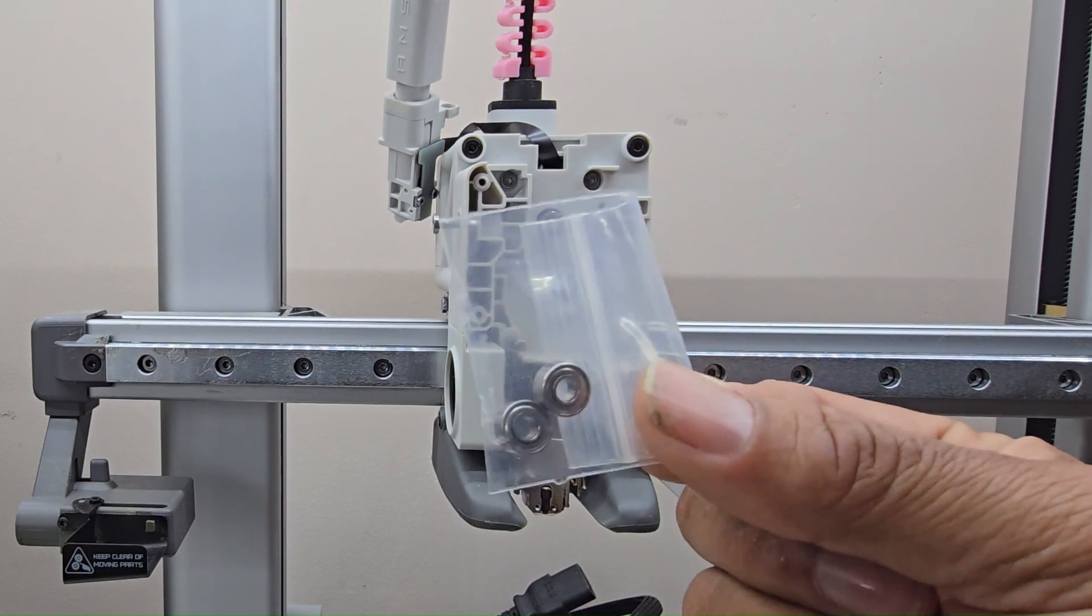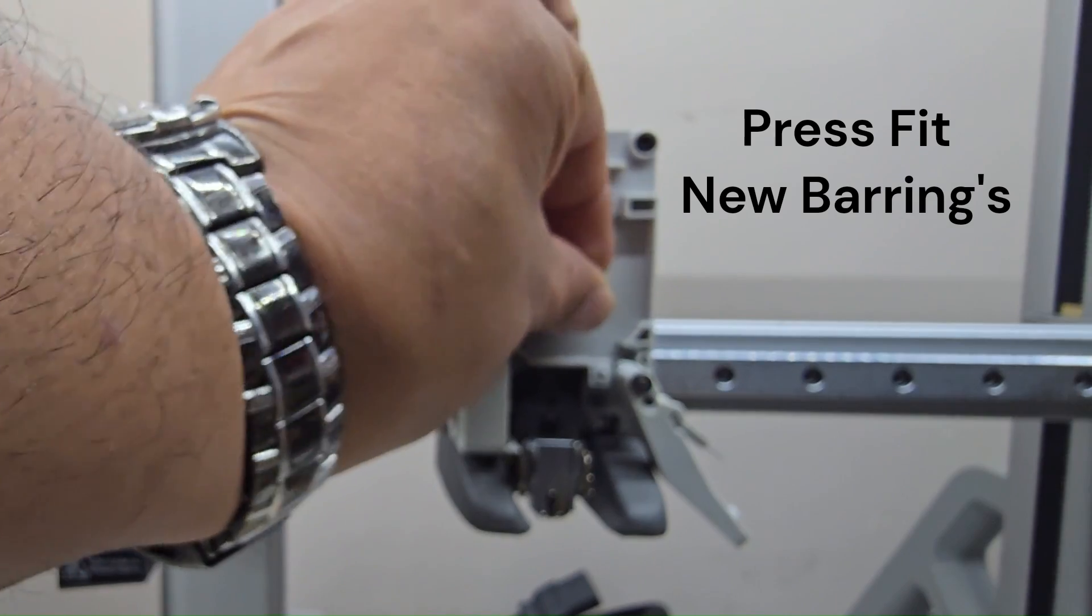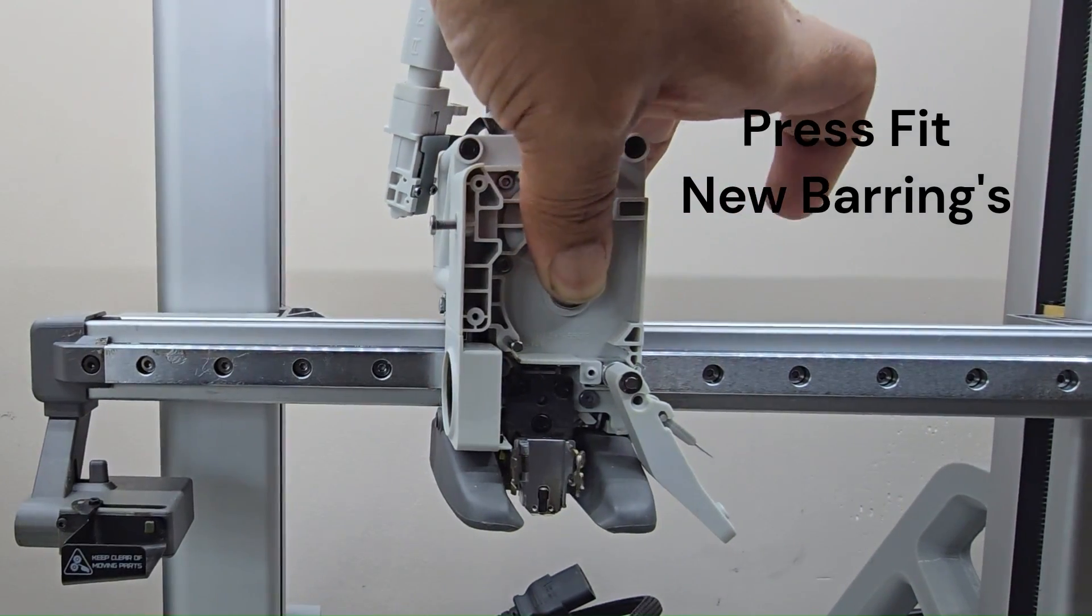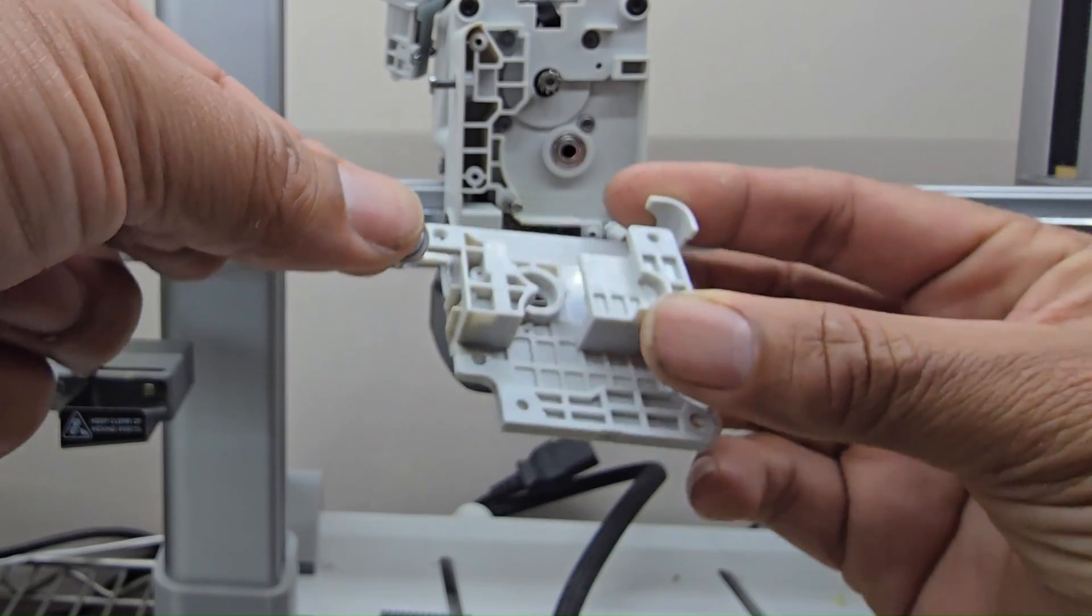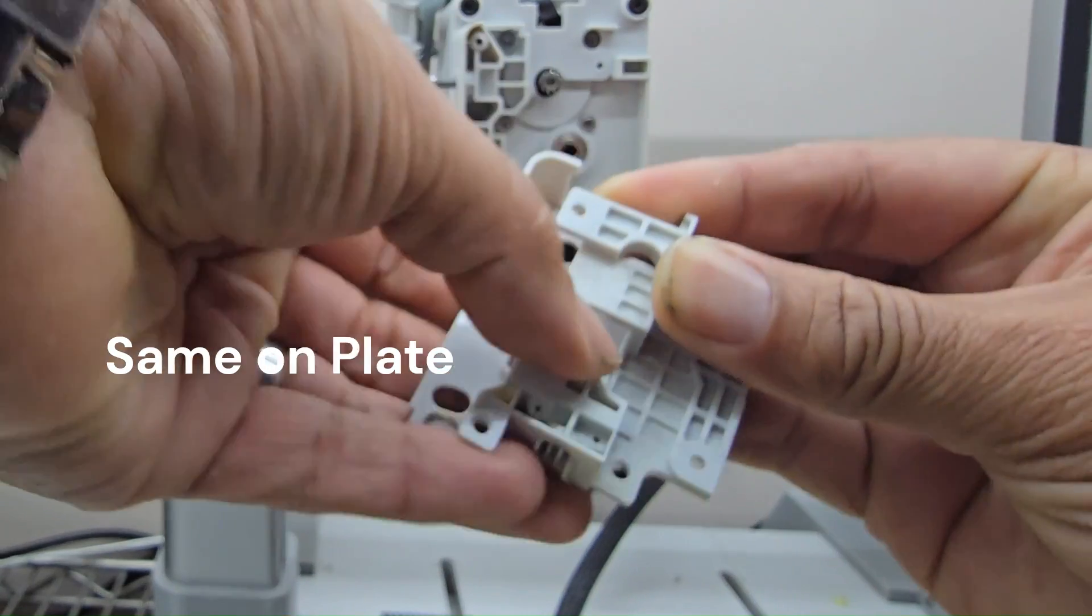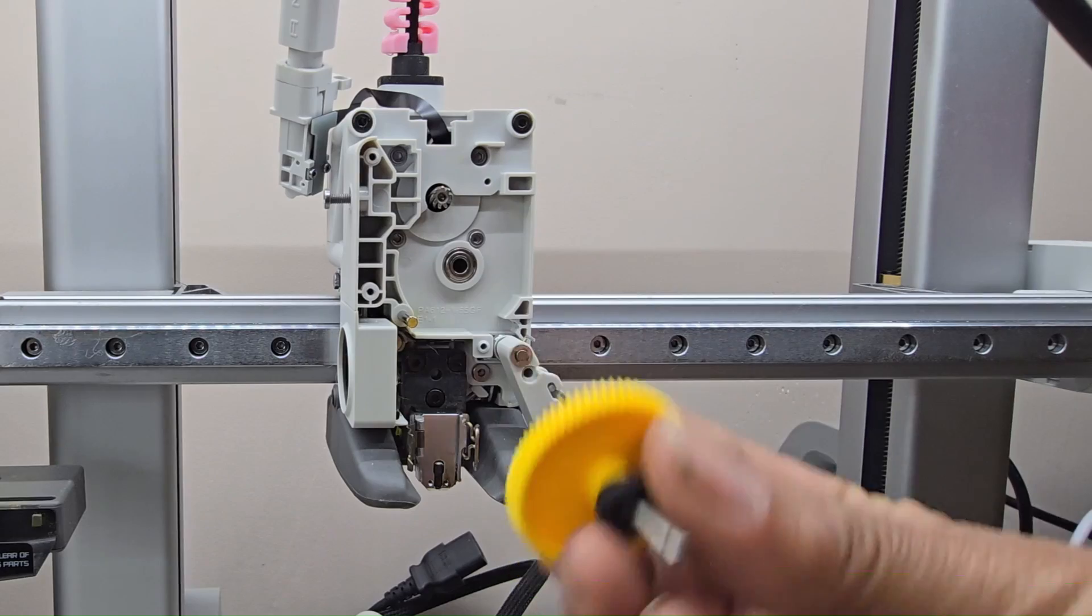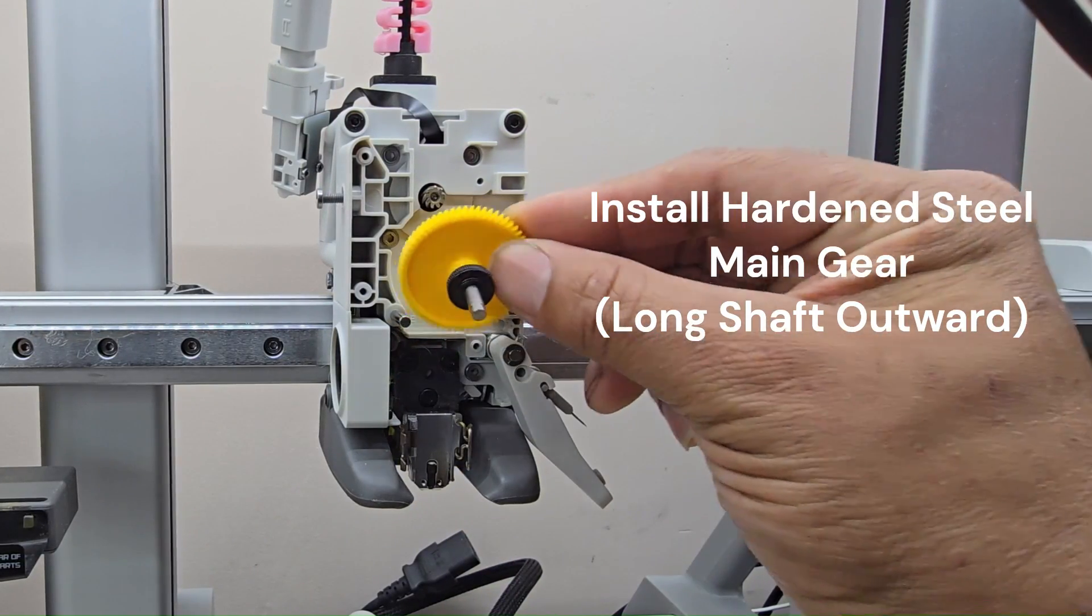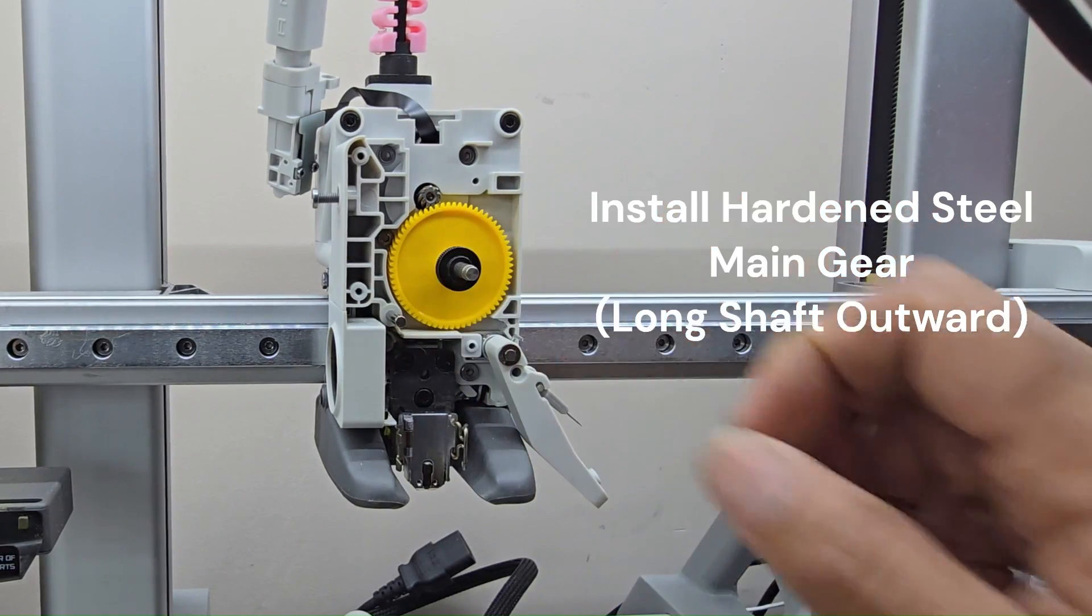We're going to install the new ones going in. Slide it in. You're going to do the same on the back side. And we can go ahead and install the hardened steel extruder gear. There we go, right in there.